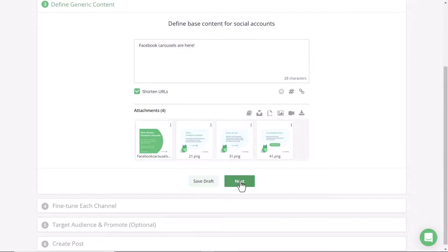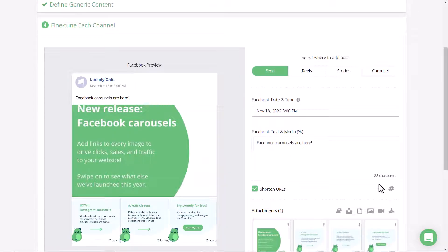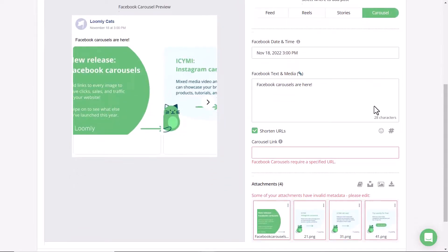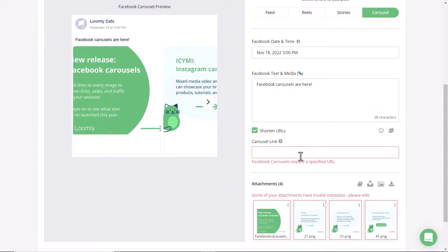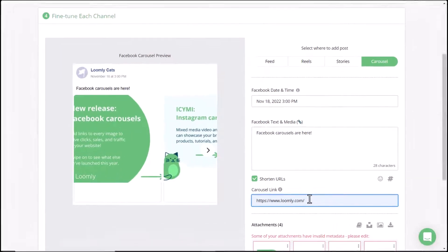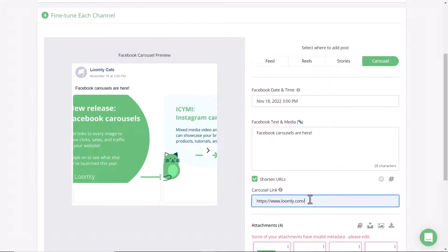The next step is I'm going to click next and then select carousel. Now with carousels you have to make sure that there is a carousel link associated with each. In this instance I'm going to use Loomly.